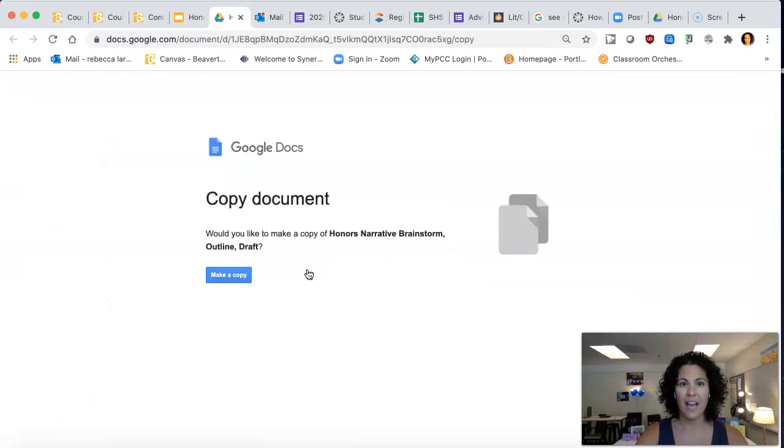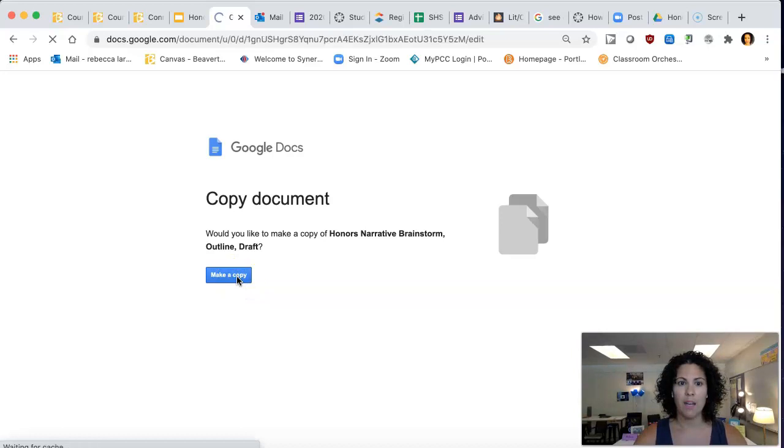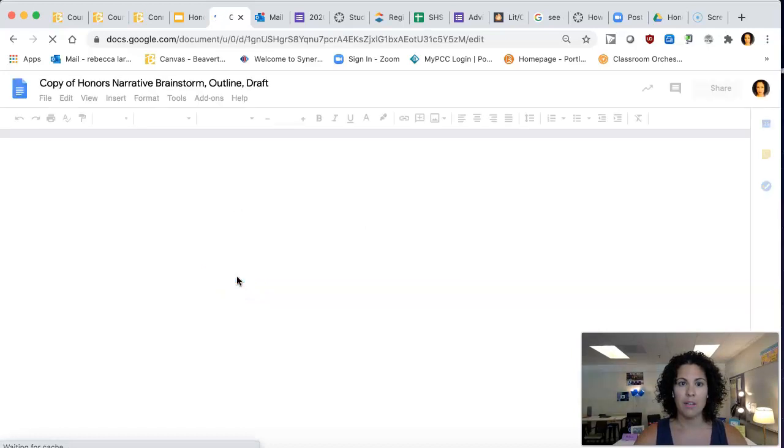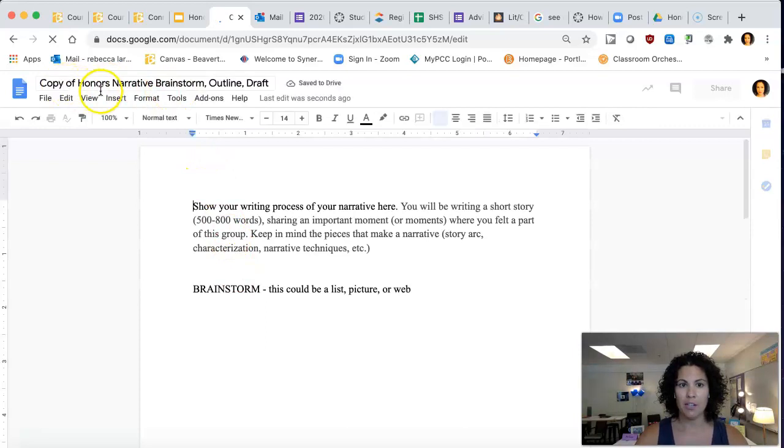Which is going to ask me to force a copy. Yes, you want to make a copy of this. So I'm going to make a copy here, and it's going to come into my copy of Honors Brainstorm.